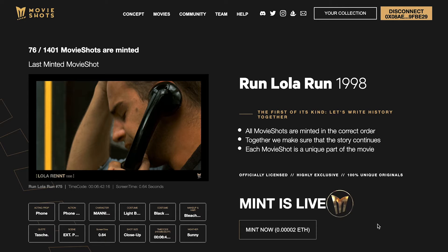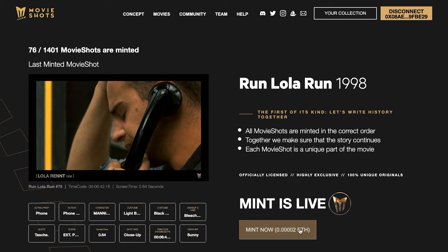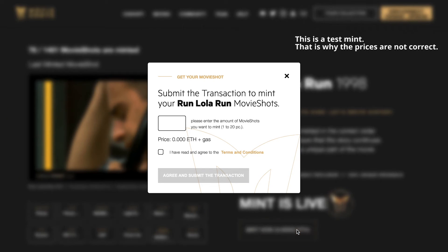Then just press the mint button. Choose how many MovieShots you want to mint and press confirm.